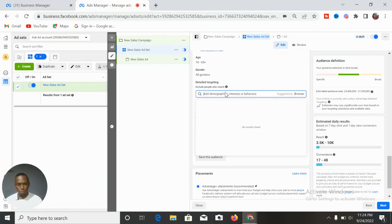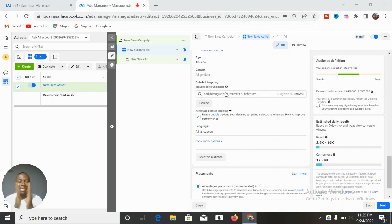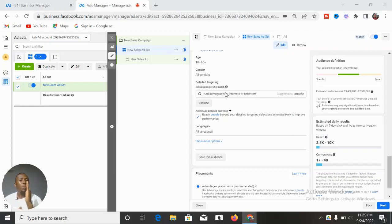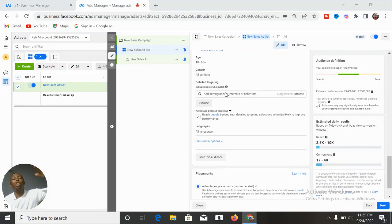Another problem: assume five realtors for the same real estate company are all promoting the same property and all targeting this same interest, because they know these are the wealthy people. When almost all realtors from a region target the same set of interests, it will drive up the cost per conversion.